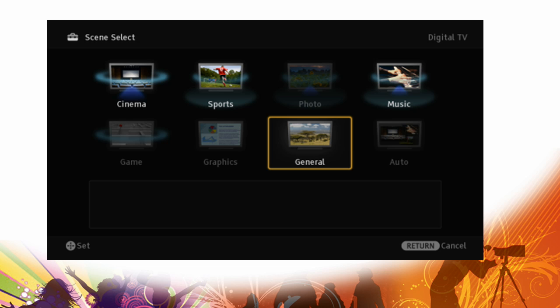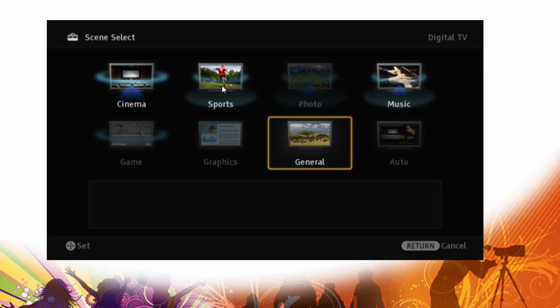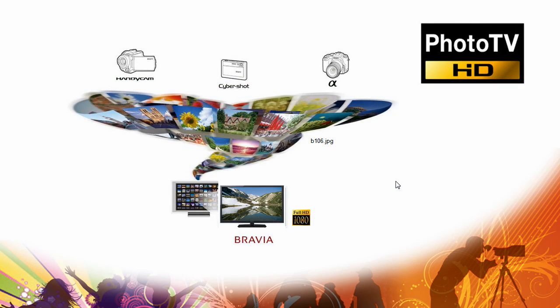In addition, the cross media bar has been improved and made easier to use. Things like this scene select, you can see here, very graphic, easy to use. With the photo TV HD, all the settings when you're watching pictures from USB or DLNA are automatically adjusted for ultimate picture quality.